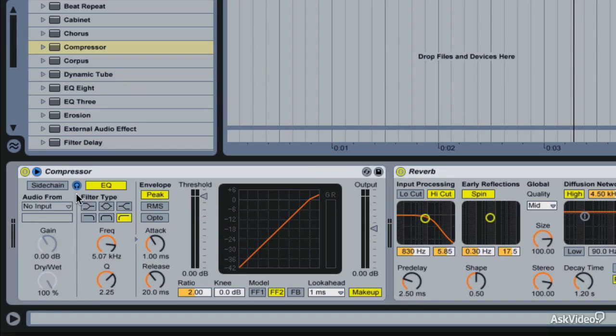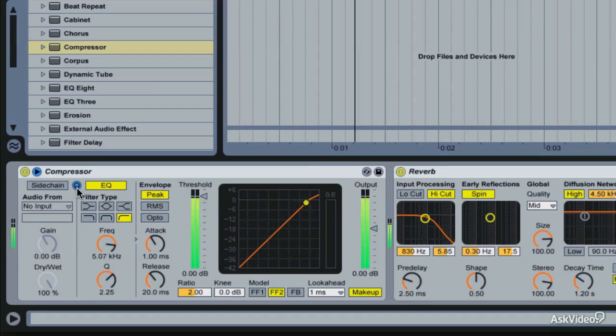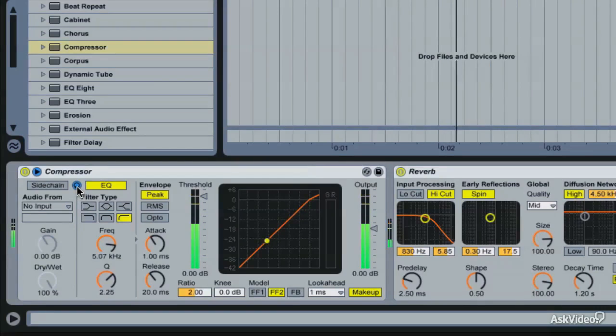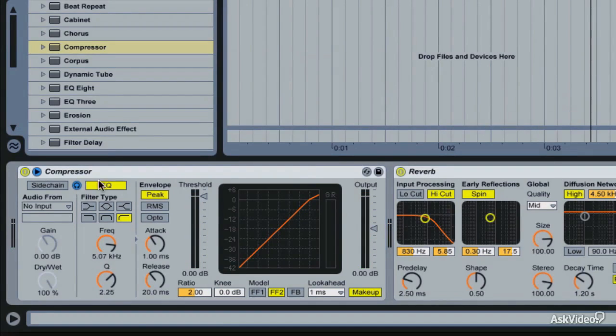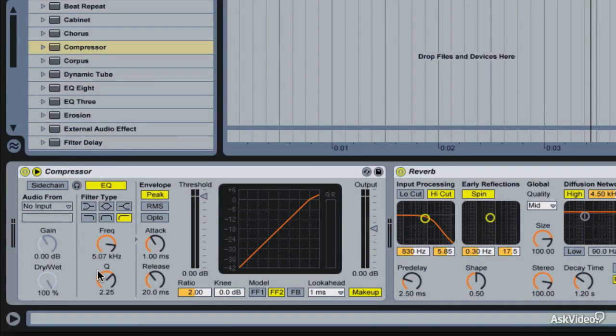Now if I hit this little headphone icon here, we'll hear the effect of this EQ module. So the way this module works is we don't want to hear it most of the time. We just use that to trigger the compressor, but if we want to hear it while we're working on it, we can click the headphones.